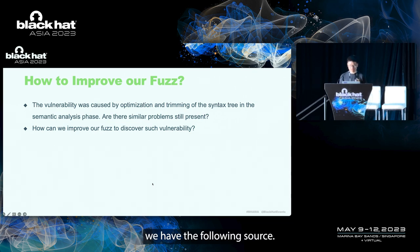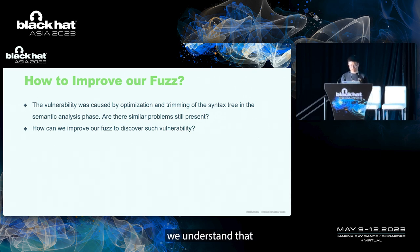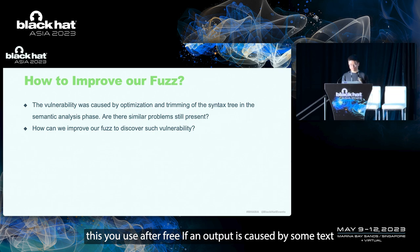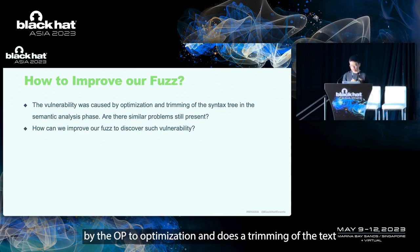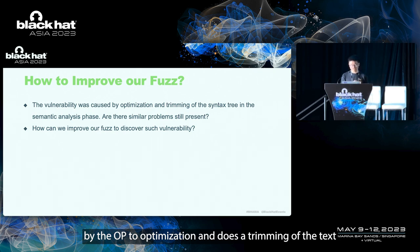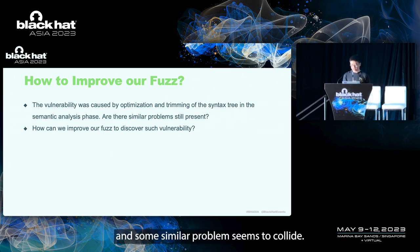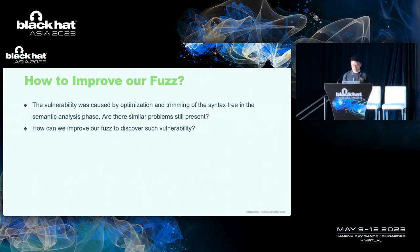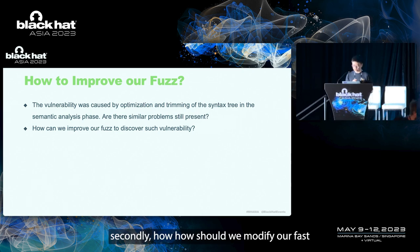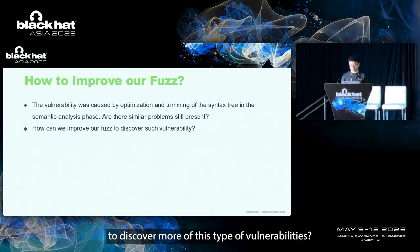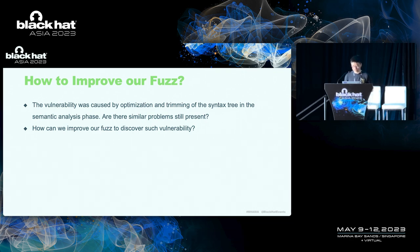After analyzing this vulnerability, we have the following thoughts. First of all, we understand that this use after free vulnerability is caused by the optimization and the trimming of the syntax tree, which is a common operation in the code generation process. Are there some similar problems in SQLite? Secondly, how should we modify our fuzzer to discover more of this type of vulnerabilities?